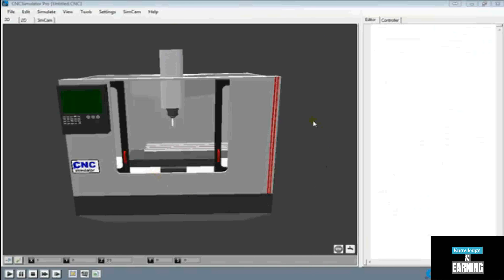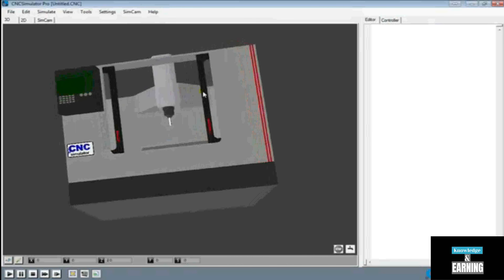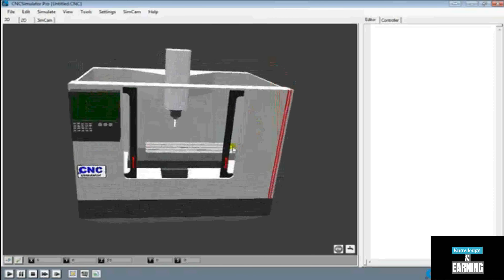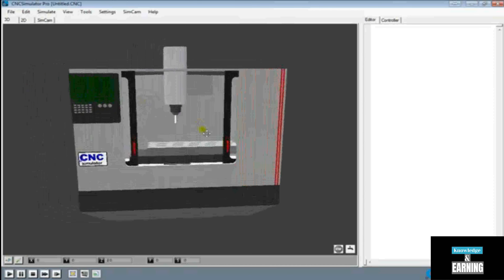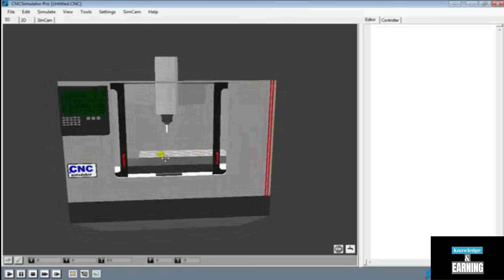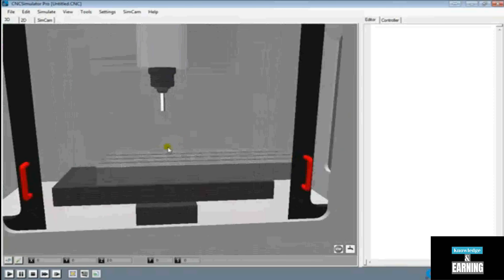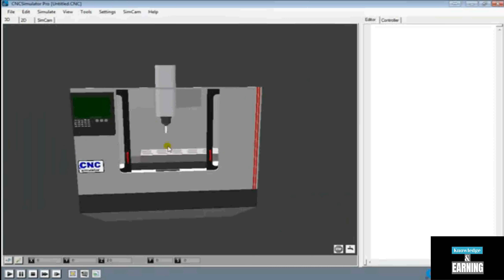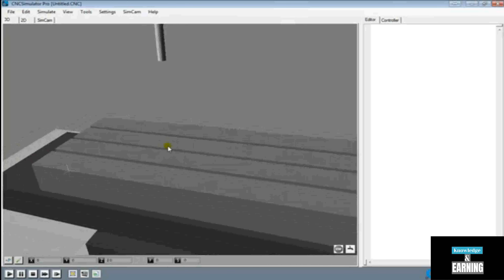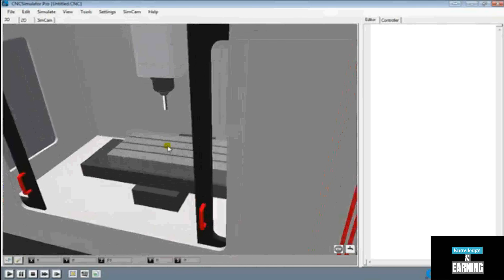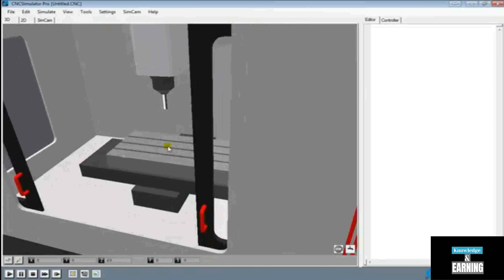Once you get the CNC Simulator installed, this is what you would see when you get it opened and running. You can go ahead and left-click in the graphics area and move around the simulator, as well as right-clicking to pan around — just make sure to hold down the mouse button as you're doing that. You can also scroll in and out with your mouse, as well as using the 5 key on your numeric keypad and Page Up and Page Down to zoom in and out.